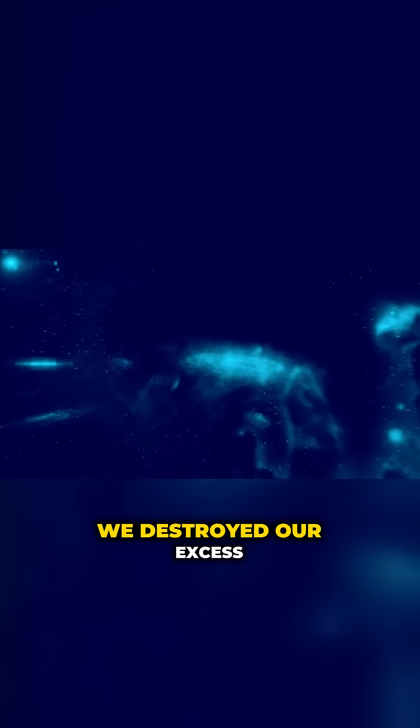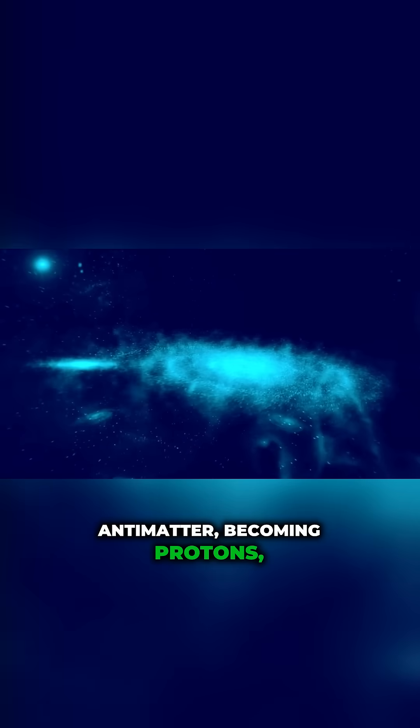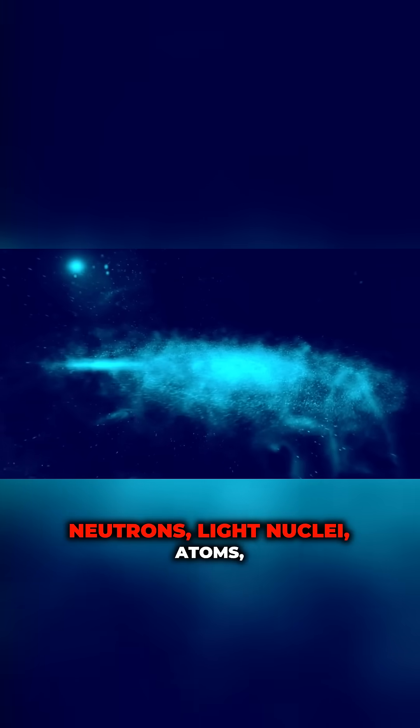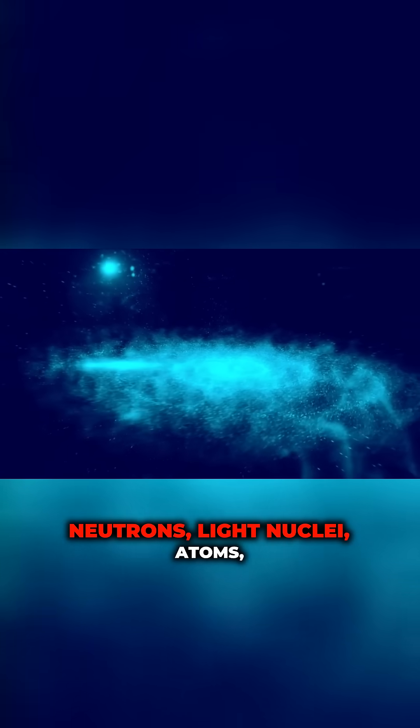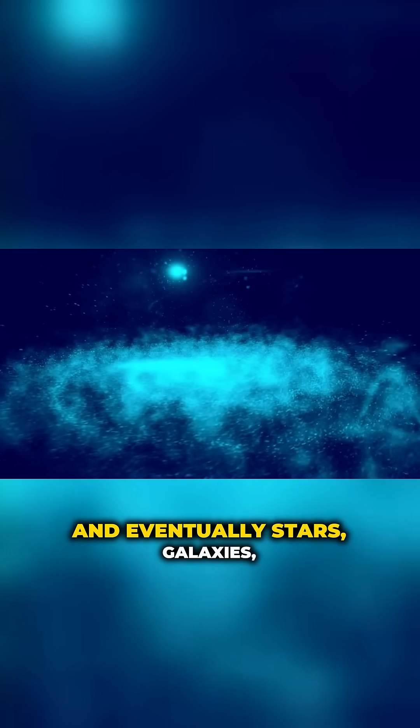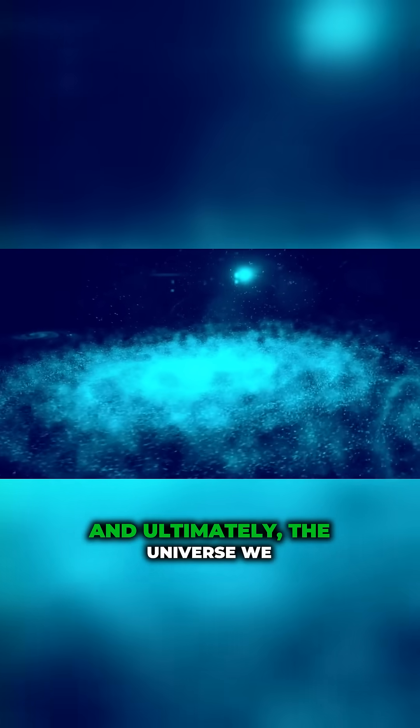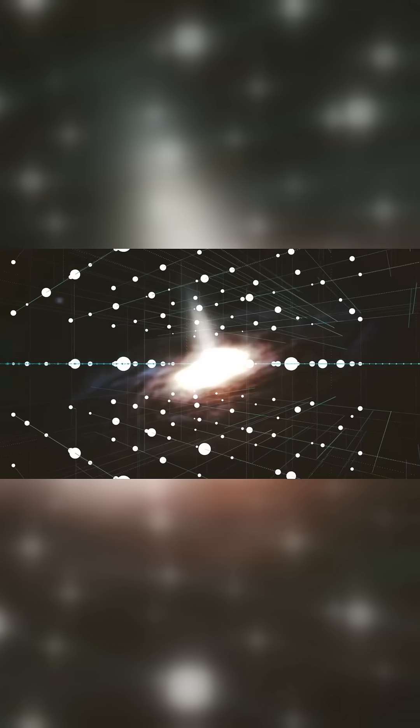We destroyed our excess antimatter, becoming protons, neutrons, light nuclei, atoms, and eventually stars, galaxies, and ultimately the universe we know today.